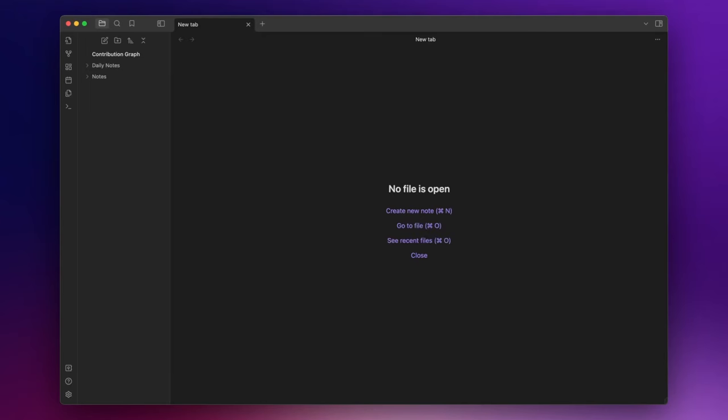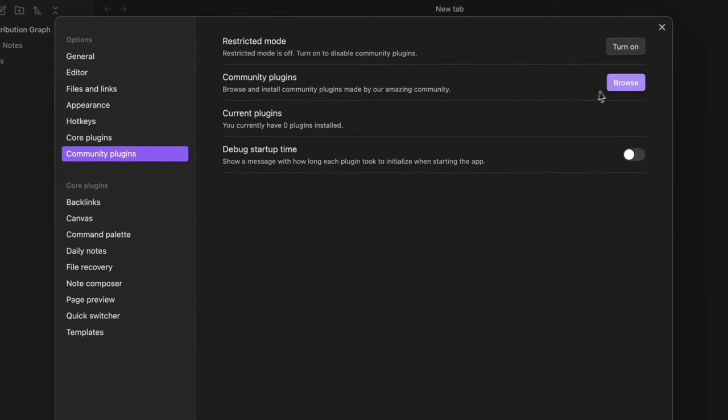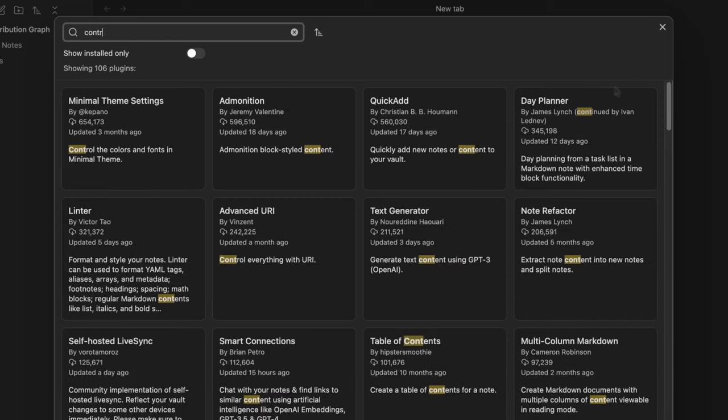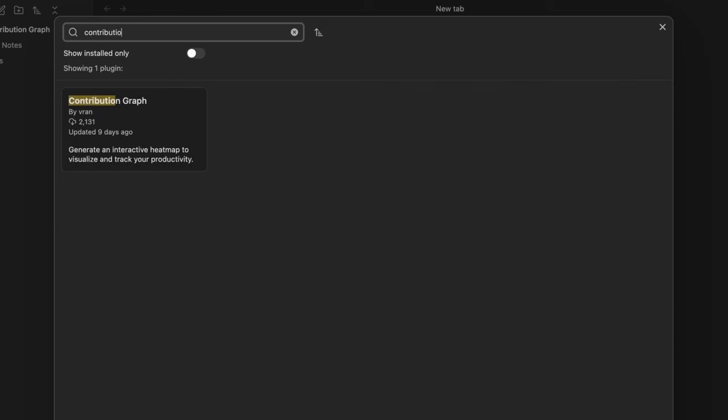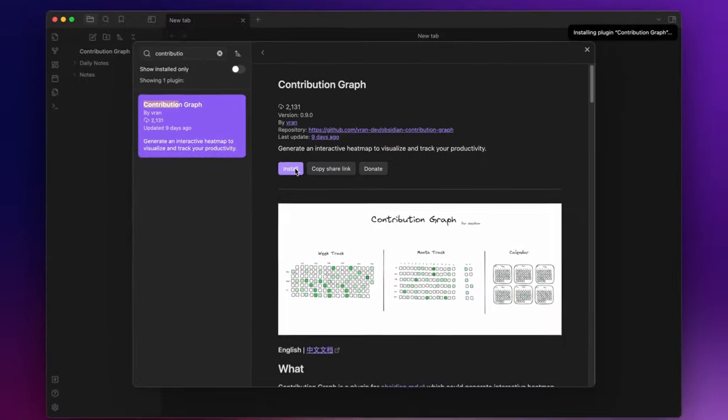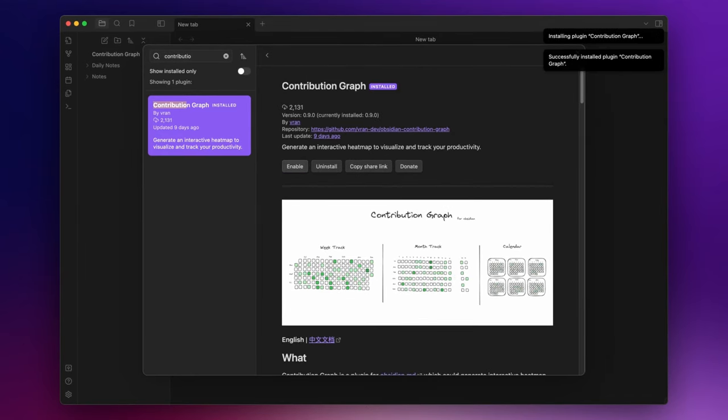First of all we have to install the plugin so go to settings, community plugin, browse and search for contribution graph. Install and enable.